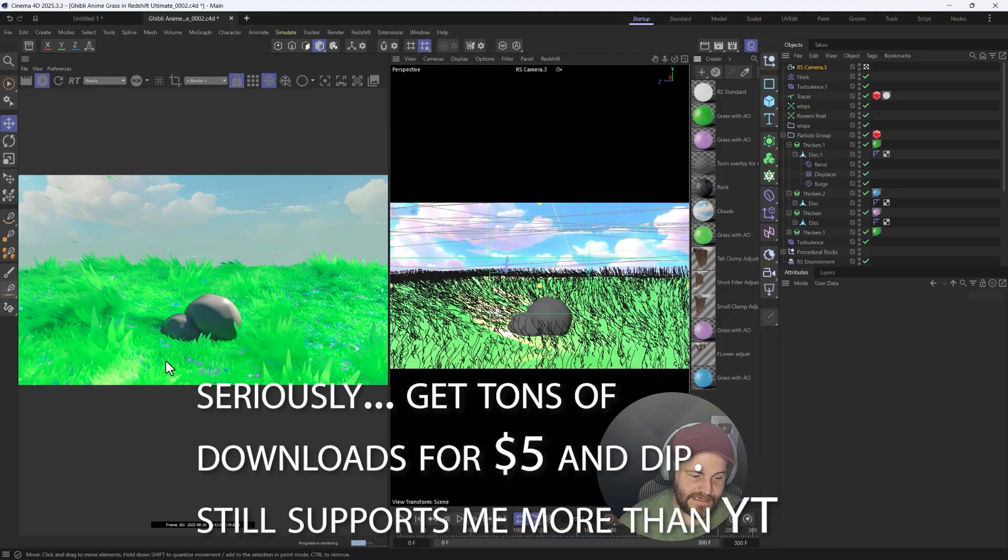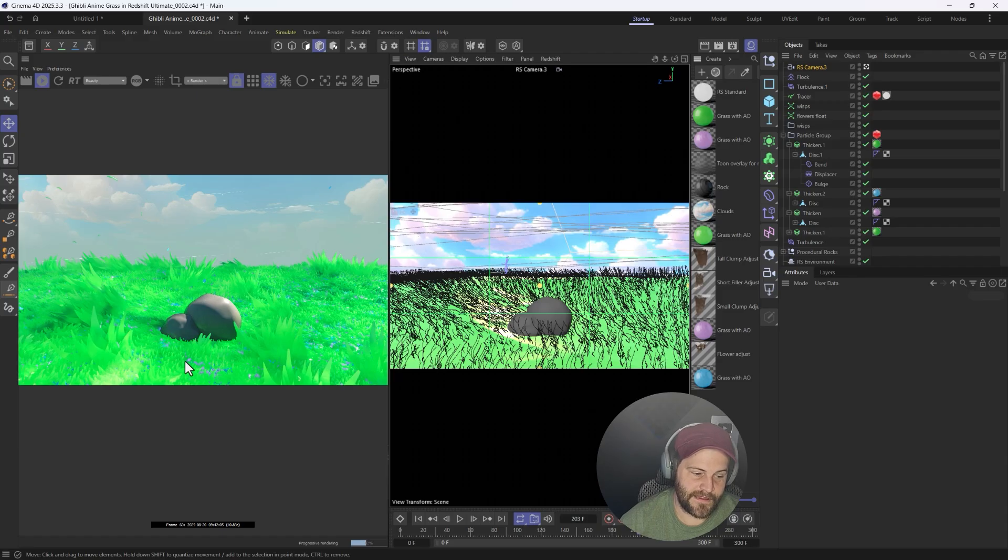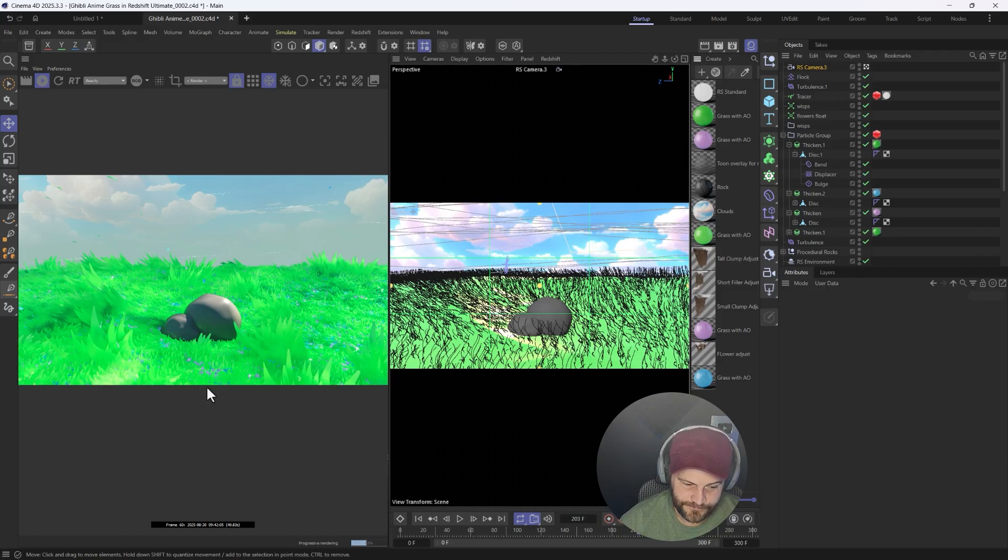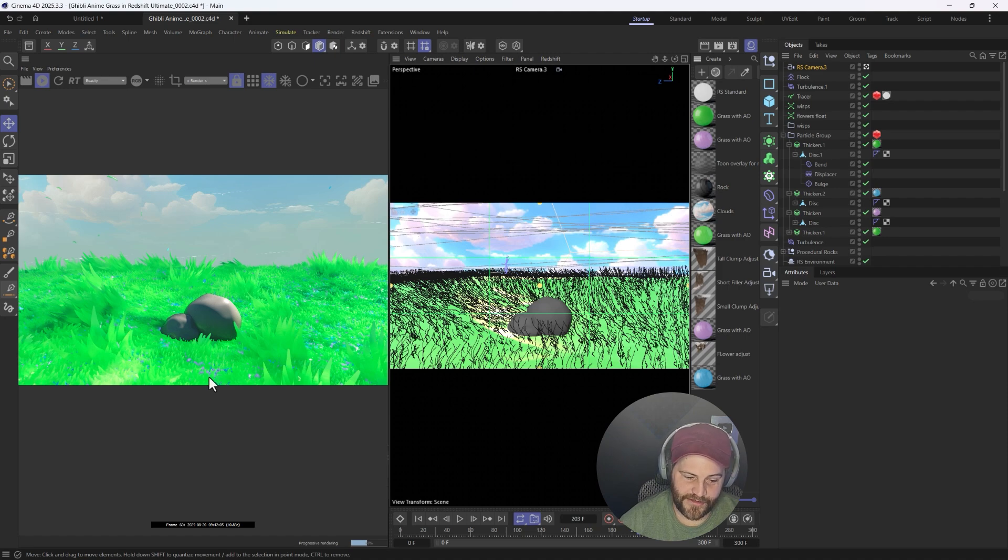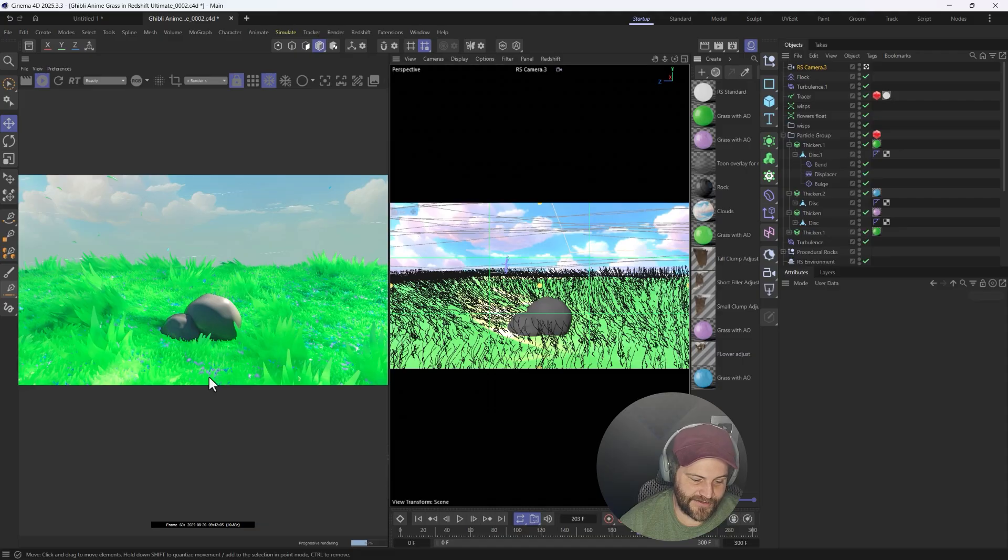But I would say, right off the gate, if this is your style that you want to go for, I don't know the Cinema 4D as the tool for the job. I think there are other programs like Unreal Engine and Blender that have more things built in for this kind of style of stuff that just work better than this.